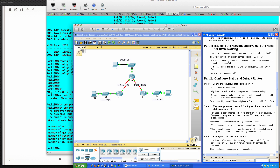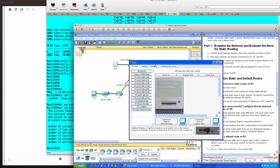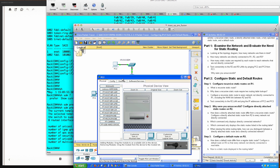How many static routes are required by each router to reach networks that are not directly connected? You're going to need a static route for each network that you're trying to reach. Now let's test connectivity to the R2 and R3 LANs by pinging PC2 and PC3 from PC1.